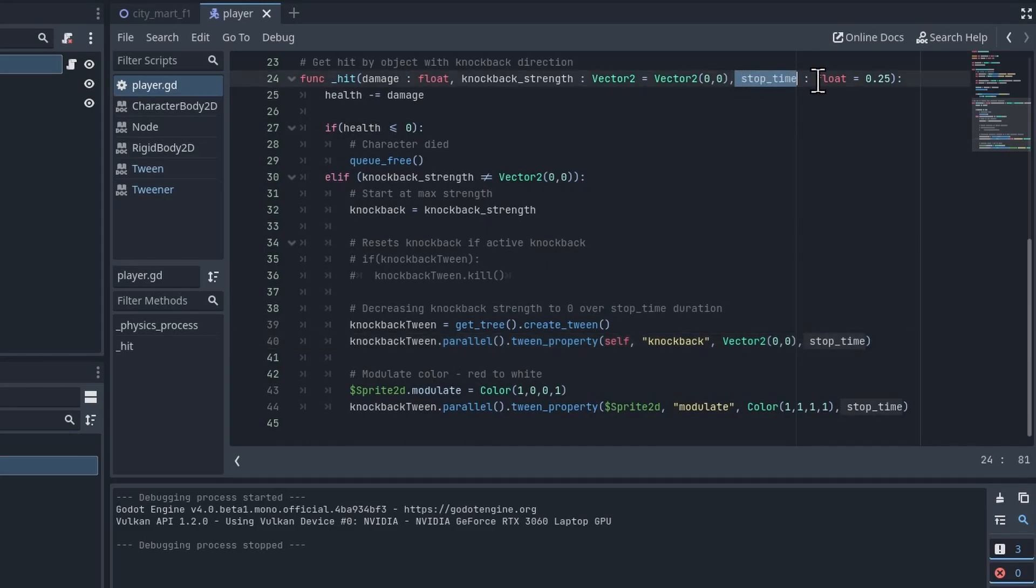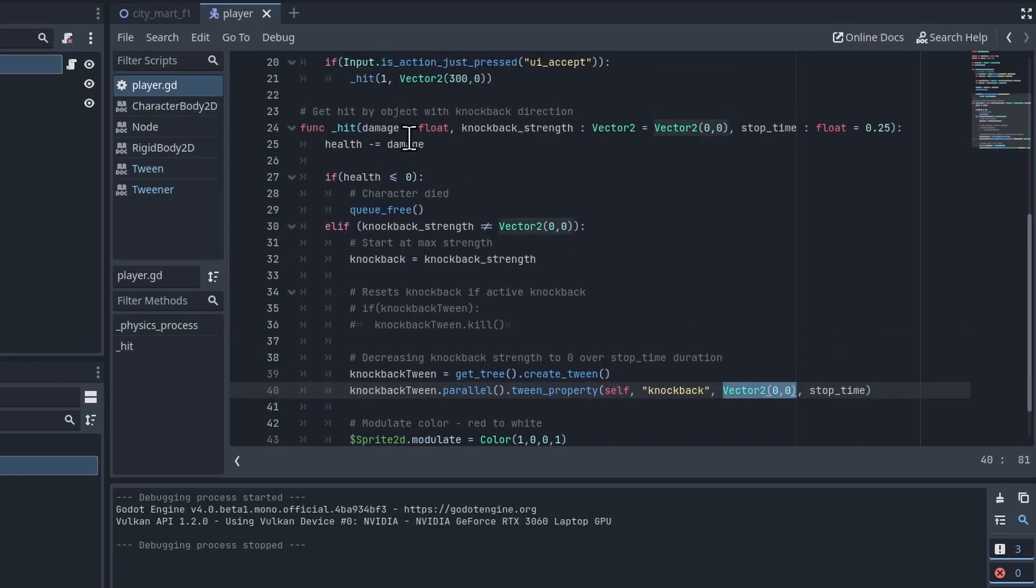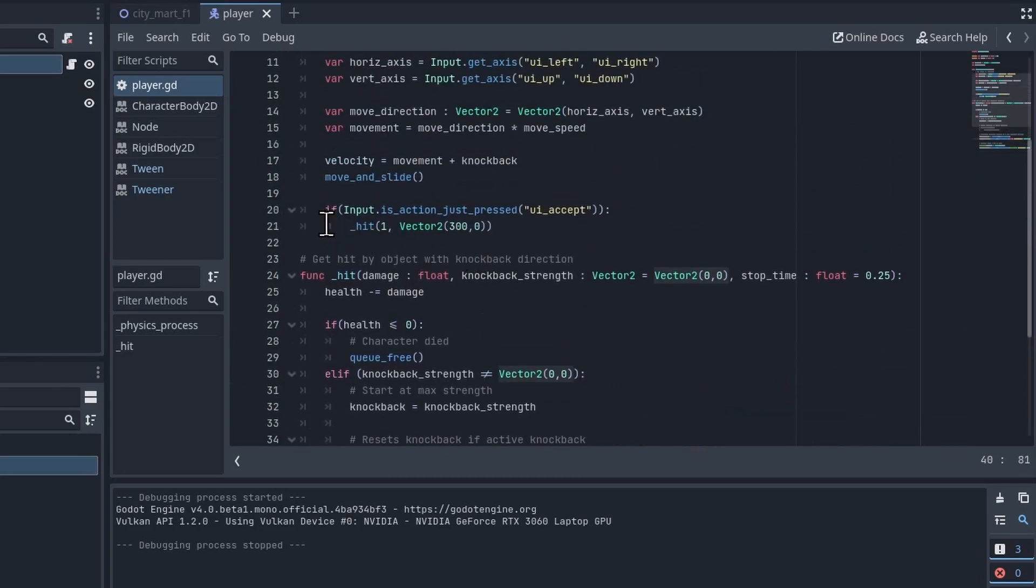You can see I'm defaulting that to 0.25 seconds over here but you could use whatever you want. So over the duration of stop_time 0.25 seconds, we are returning the knockback value to 0x, 0y from the initial passed in value.